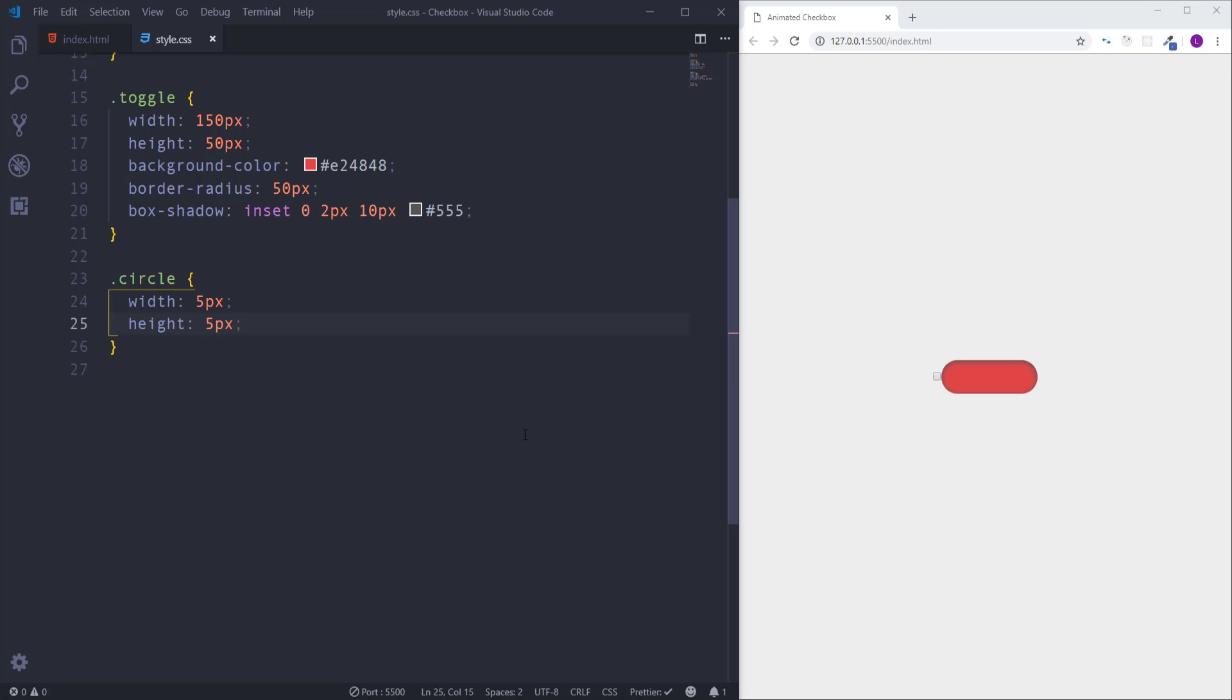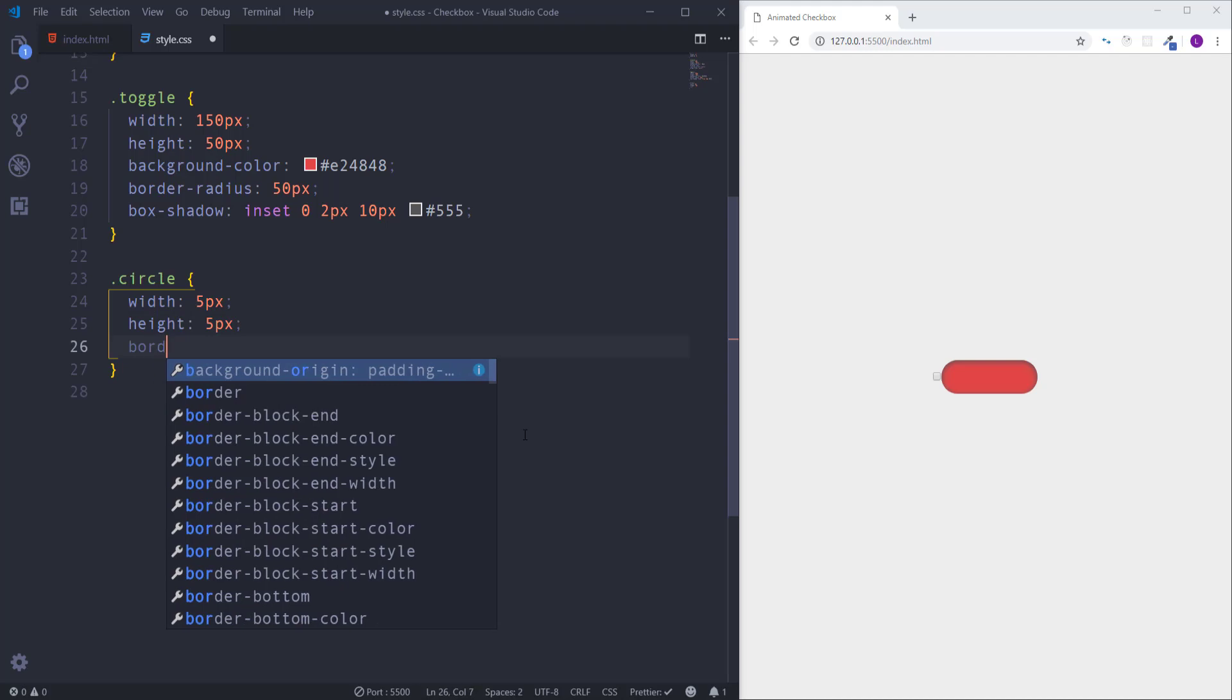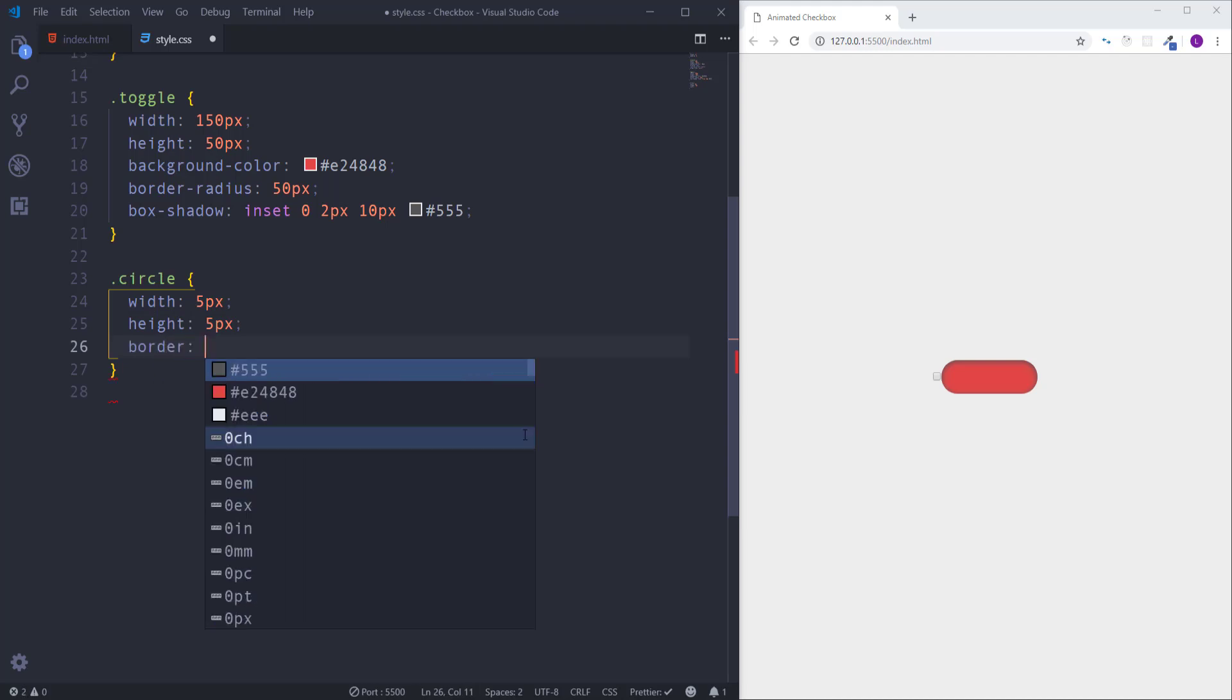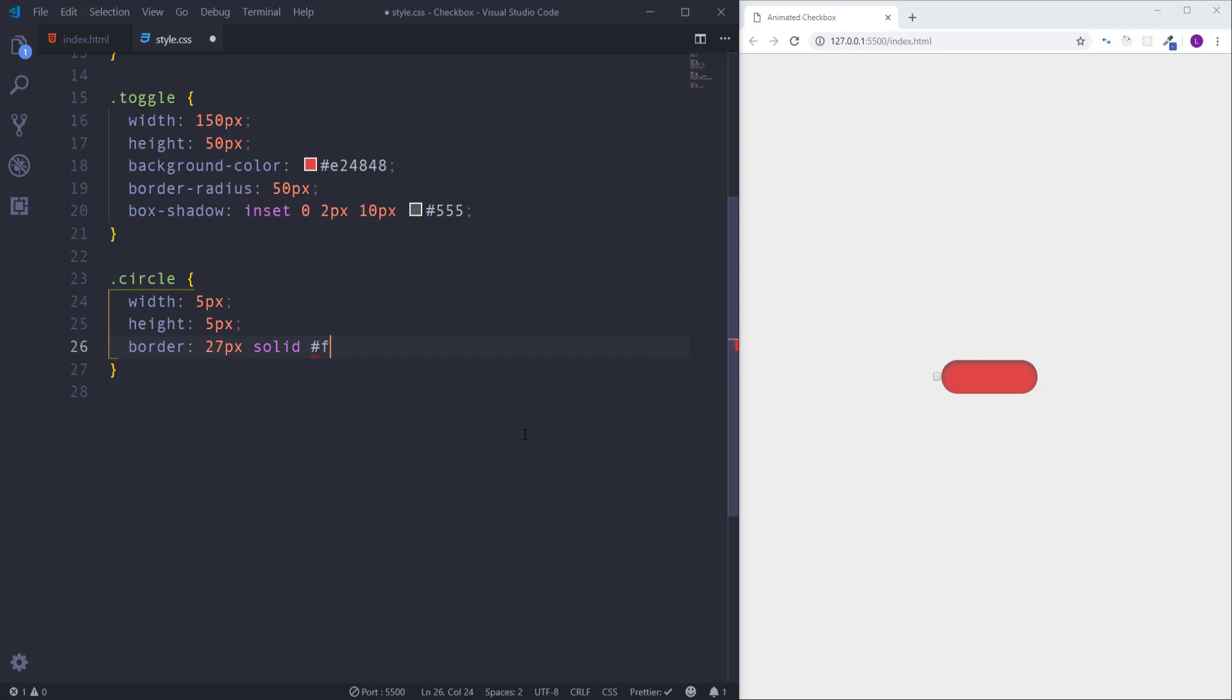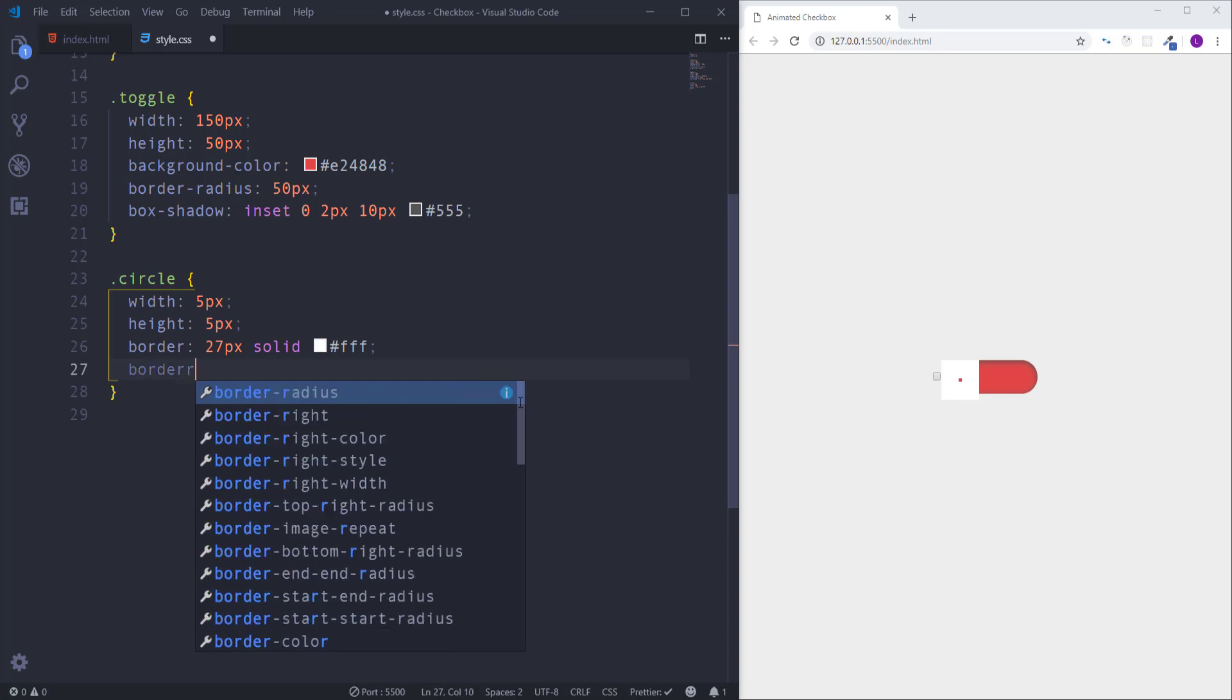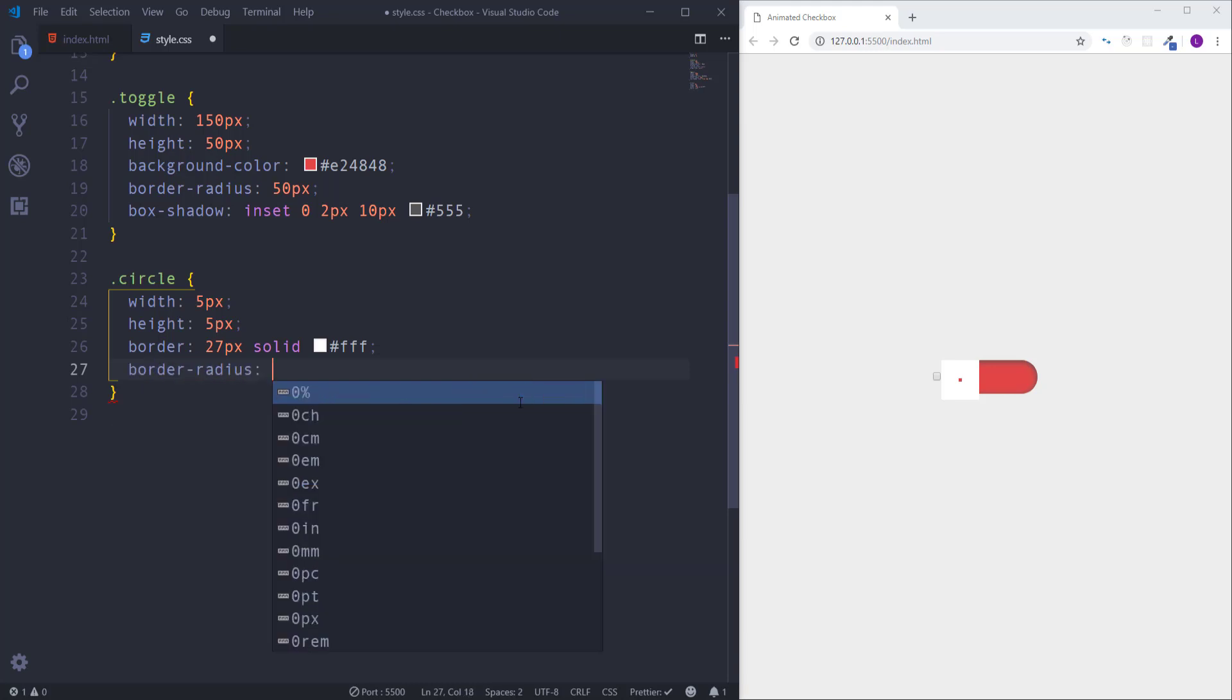As for the white part of the circle it should be created by the border. So we need here border with the values 27 pixels solid and white color. And in order to make element rounded let's use border radius with the value 50%.